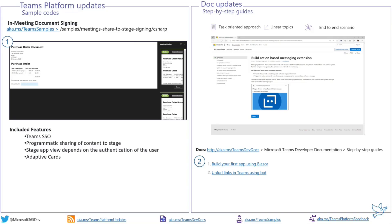In terms of features, the sample uses Teams SSO for tabs, shows programmatic ways of sharing content to stage view, and displays a specific view based on the logged-in user. On the documentation side, step-by-step guides have a task-oriented, linear approach, provide end-to-end scenarios, and loop back to documentation.